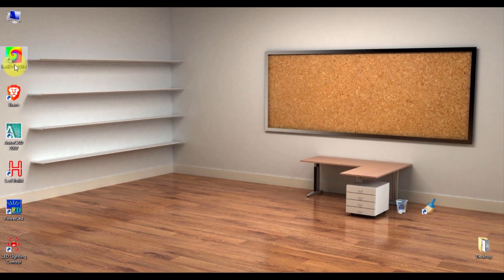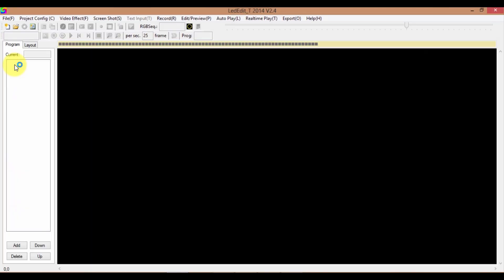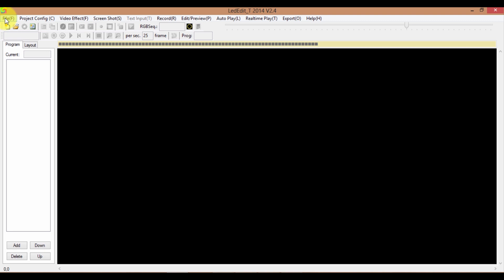After you installed it, double-click on the desktop icon. This is the LED80 interface. The first step is to create a new project. You can click on this new project icon or you can go to File and select New Project.